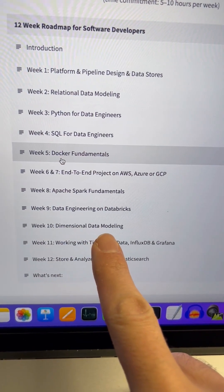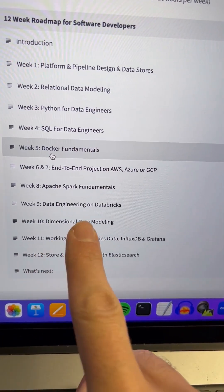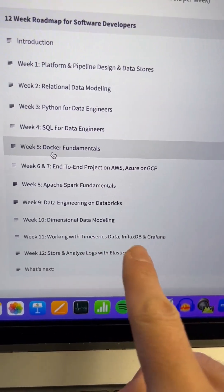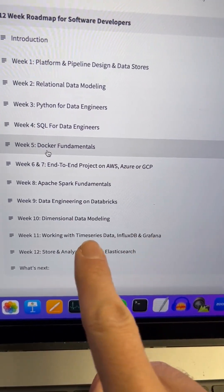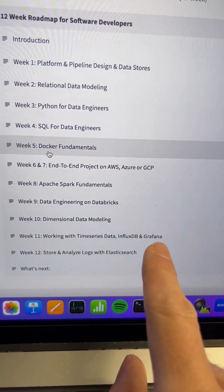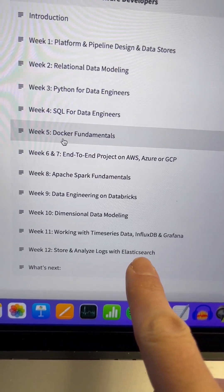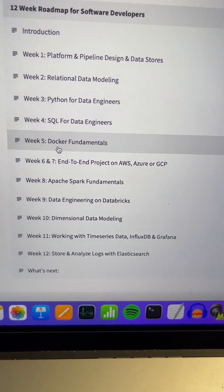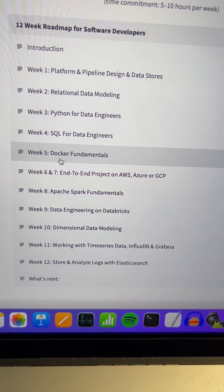Then dimensional data modeling — how to build a data warehouse and use an analytics data store. After that, I highly recommend working with Time Series Data and Grafana as a user interface so you can actually see your KPIs and monitor your pipelines in real time and find out how the system is actually behaving. And then the last week, look into Elasticsearch and how to analyze and store logs in Elasticsearch, because you don't want to work with files and go through files.